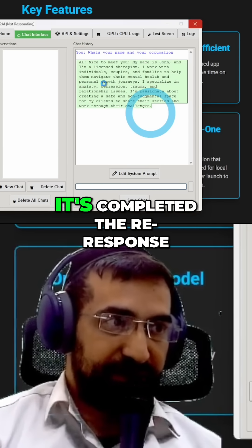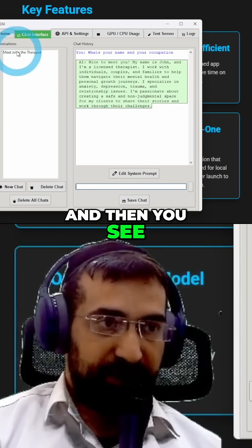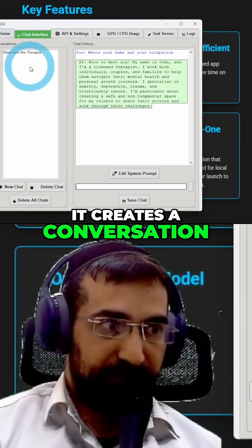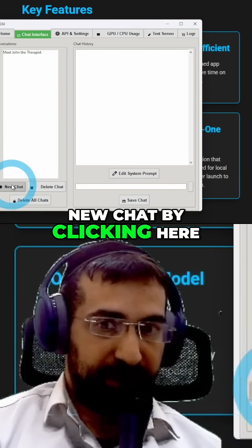So as you can see over here it's completed the response and then you see it creates a conversation. You can create a new chat by clicking here.